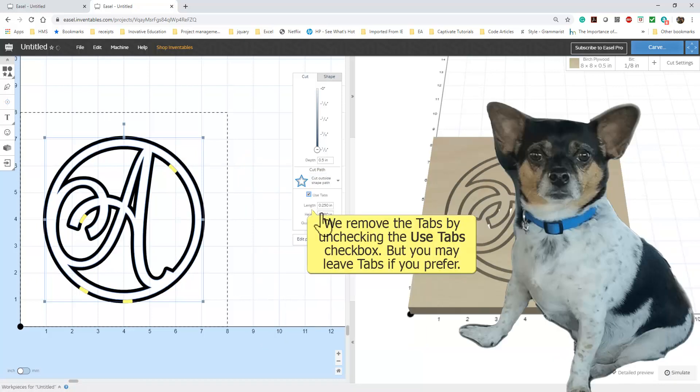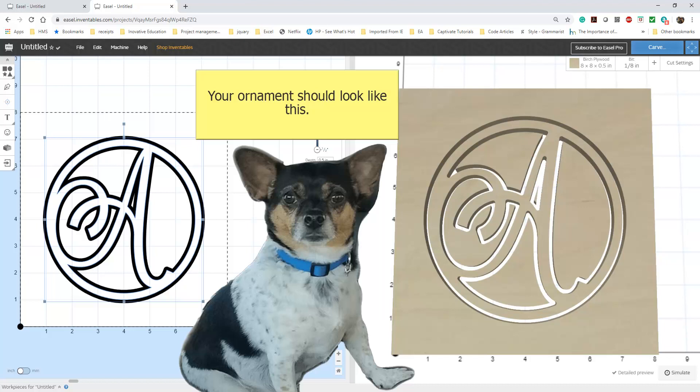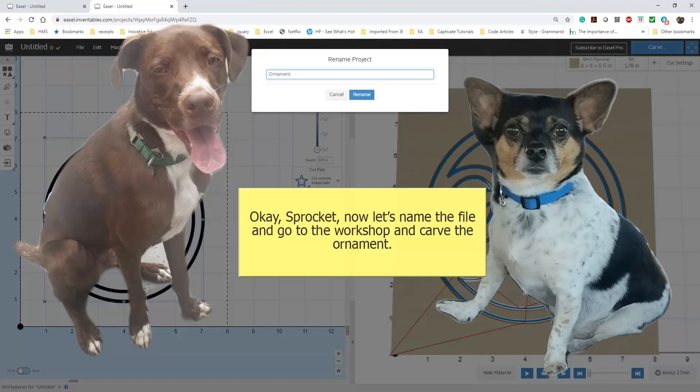For our project, we remove the tabs. However, this is a preference. You may find that tabs help secure the carve. Check to see that your ornament looks the same as ours. Ensure that your project carves outside of the shape. Let's go out to the workshop, Sprocket. It is time to carve our ornament.